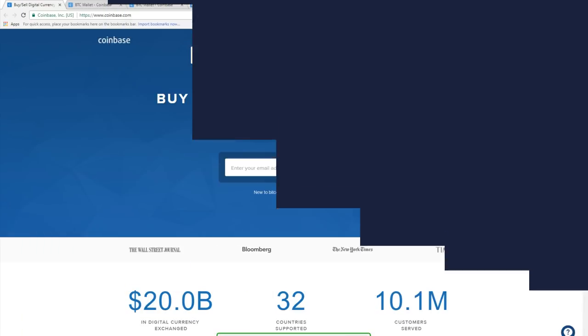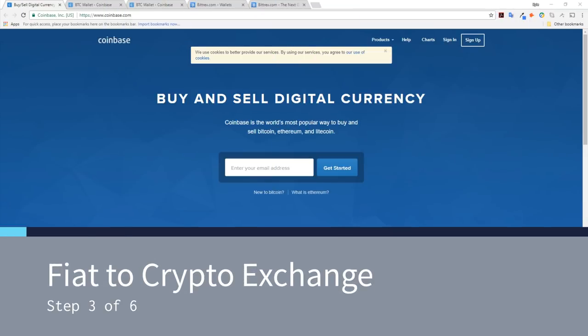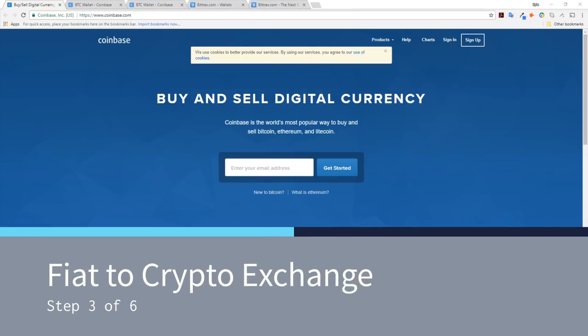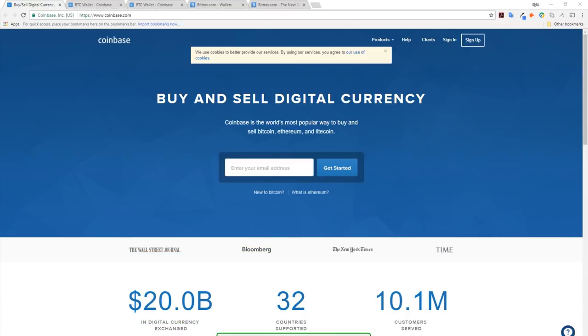In this demonstration, I used crypto exchange Coinbase to exchange my British pounds to Bitcoin and Ethereum. Setting up a crypto exchange account is a relatively easy process. For the sake of this demonstration, I'm going to skip this process.